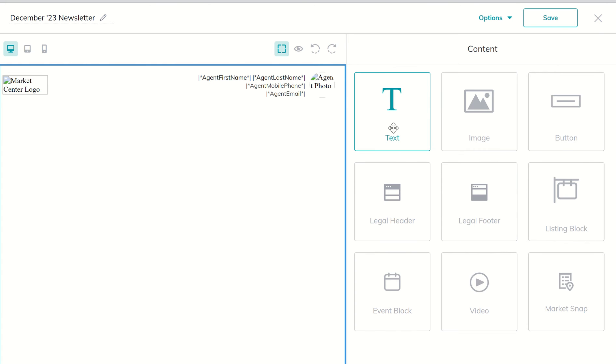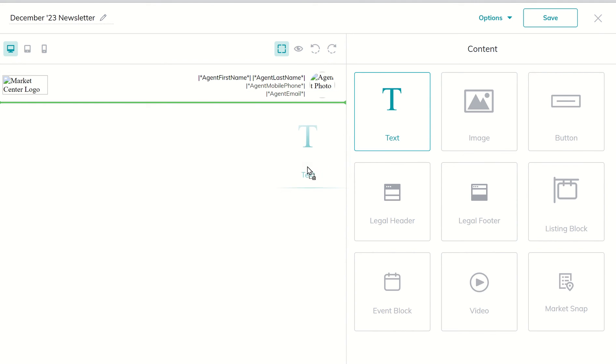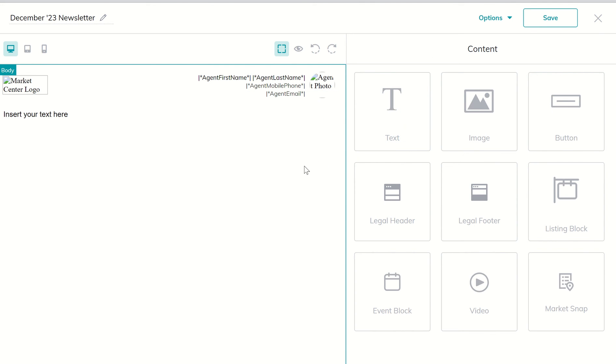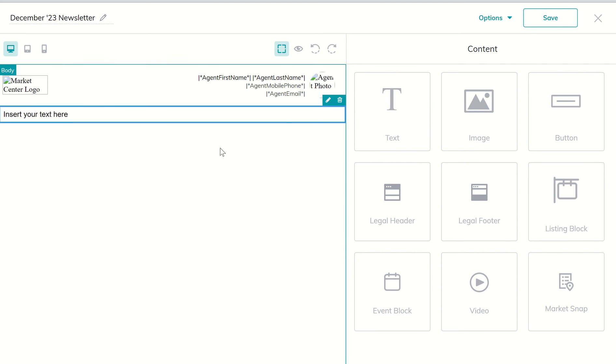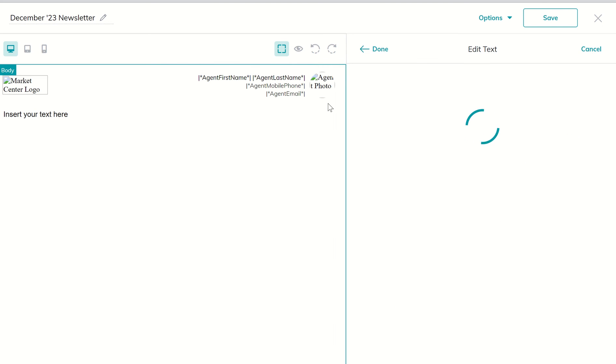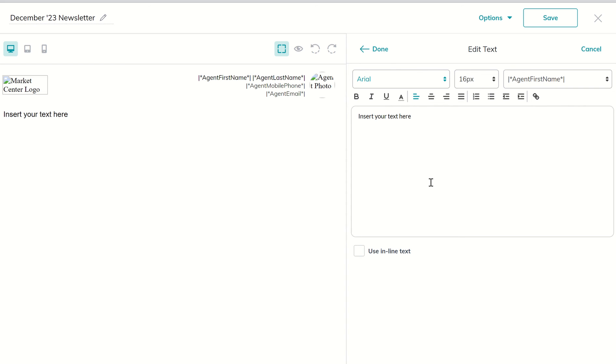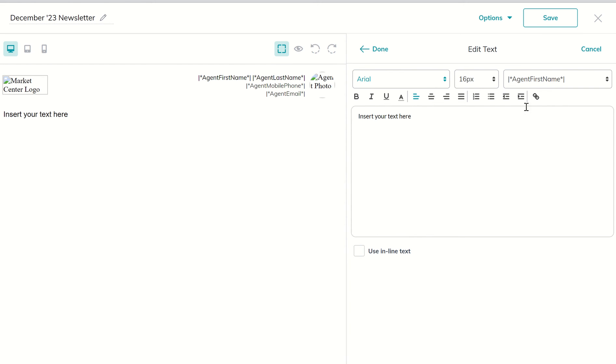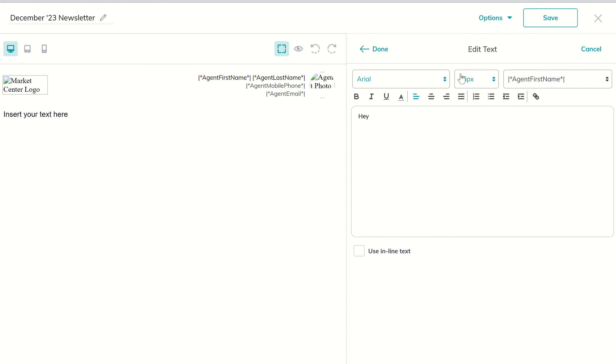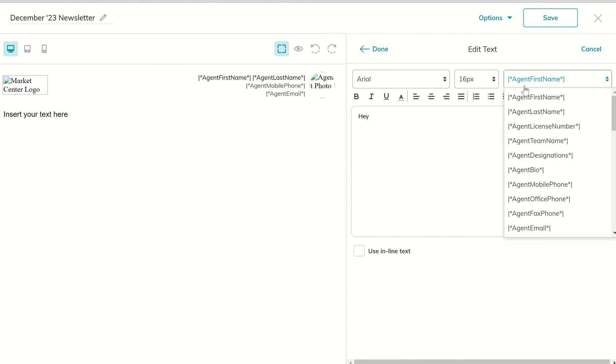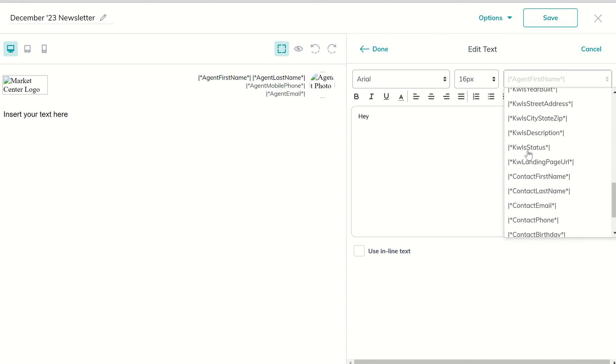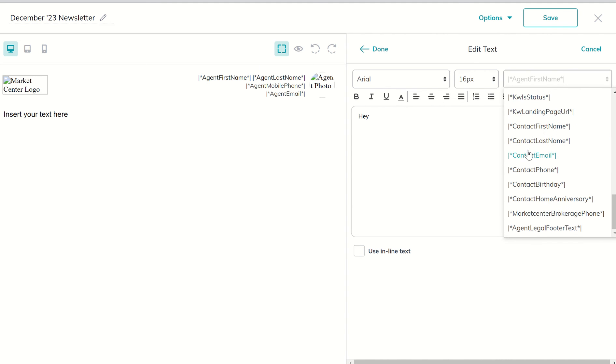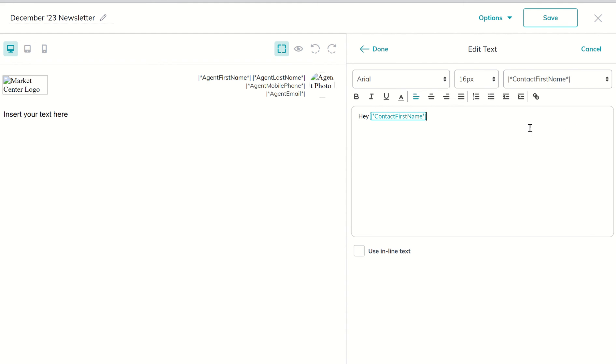We've got the legal header. Next we might want to bring in a text box, so I can bring that in there and this is where I can always choose to insert my text. I would click on the pencil icon and begin to bring in the text. It is important to know with the text boxes you do have merge fields that you can bring in, so you could say hey and then come in here and we're going to look for contact first name, and then we would put a comma, and then we might put body text here.